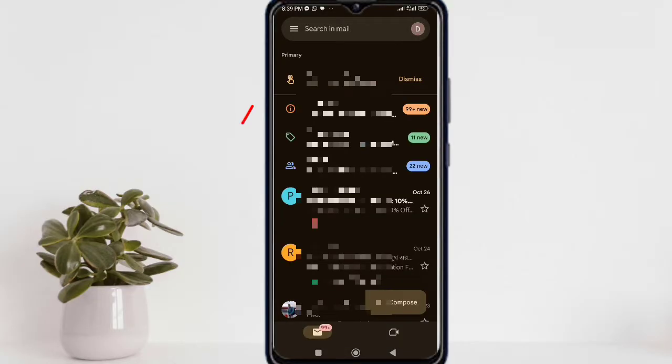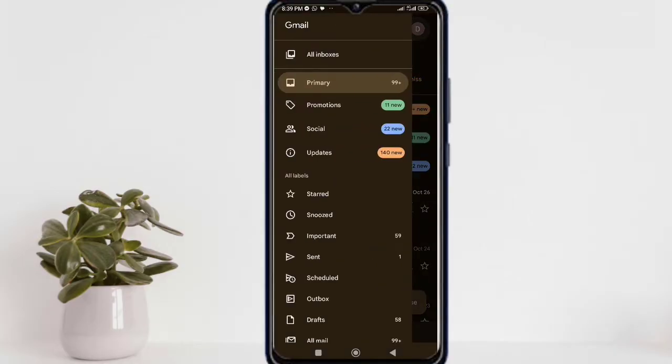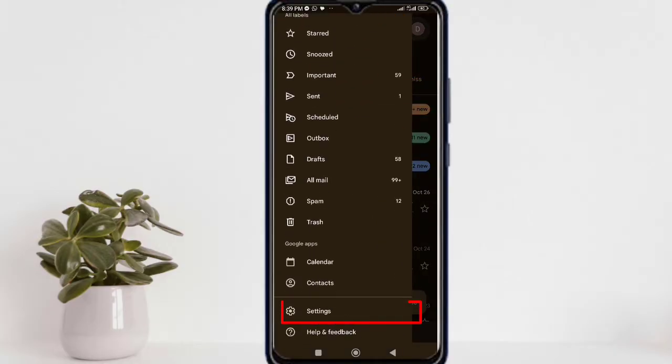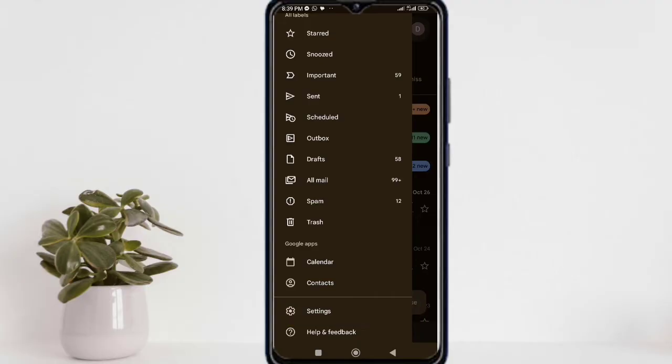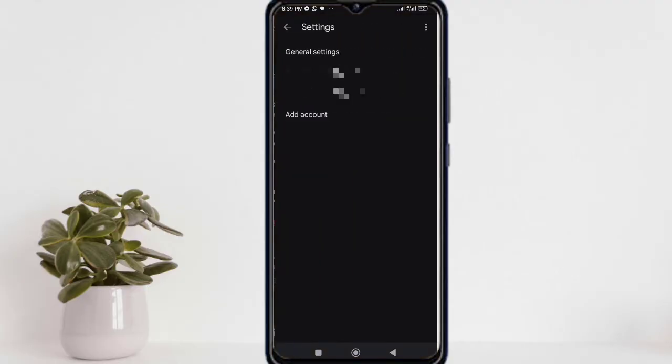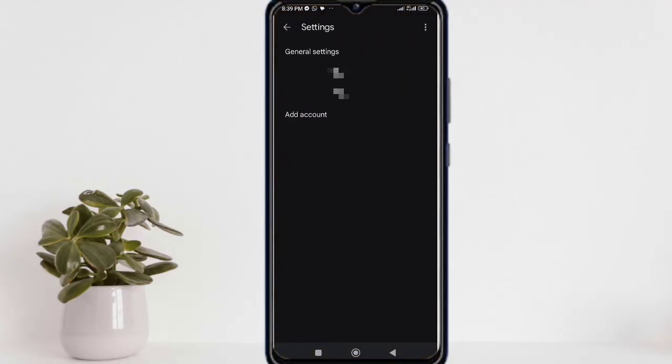After logging into Gmail, first you need to click on the three lines icon at the upper left corner. Then go to settings. I have two emails in my phone, so from here I select the specific email that I'm using to send emails.